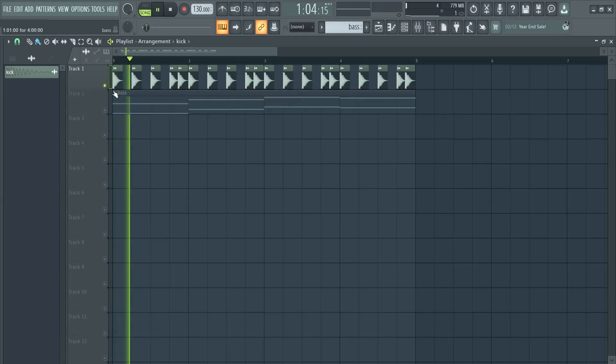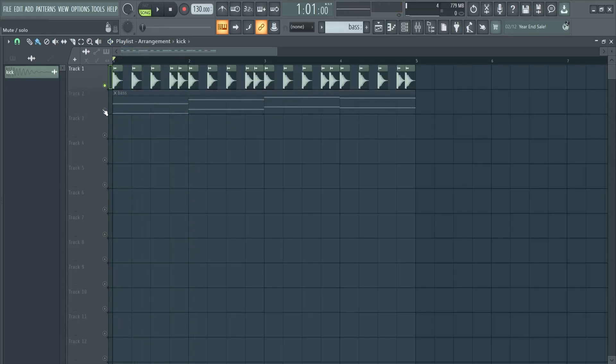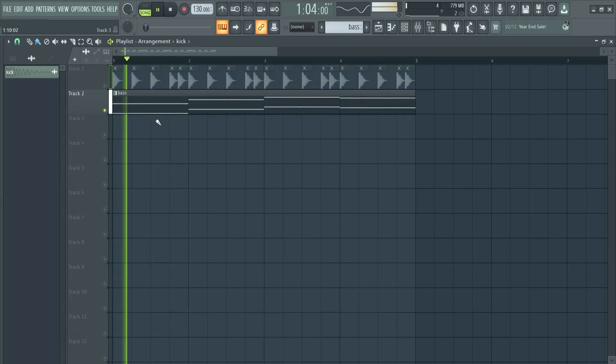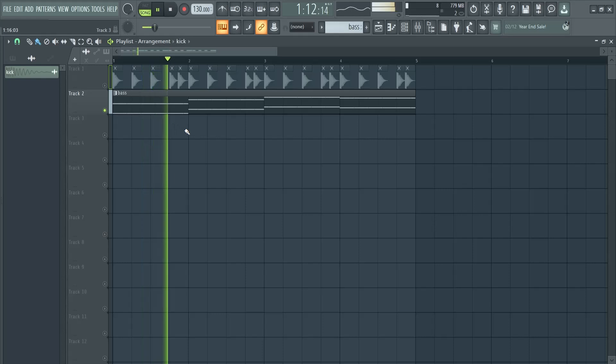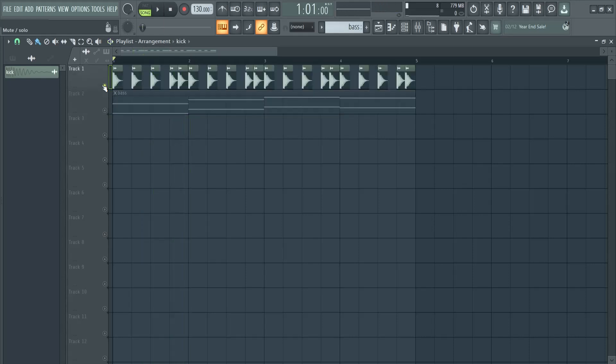This is my kick. This is my bass. And together they are fighting for the same frequencies.